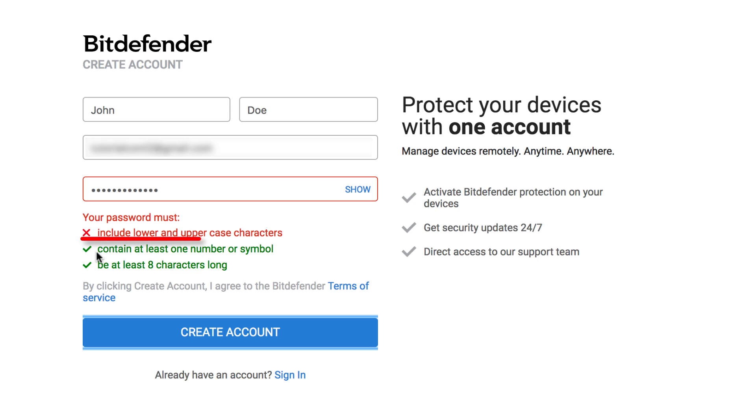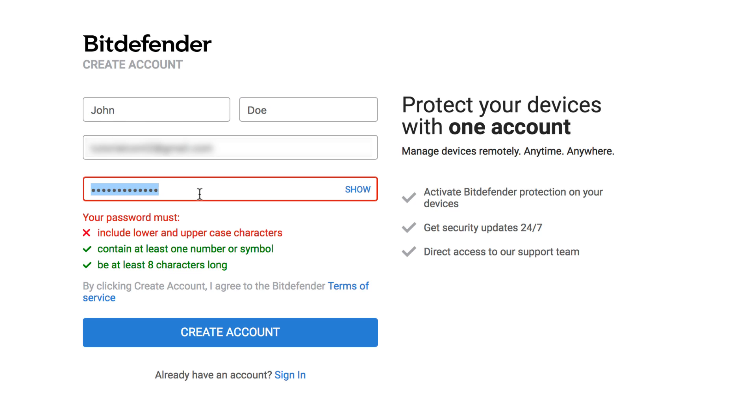Make sure the password is at least eight characters long, contains at least one number or symbol, and has both upper and lowercase letters.